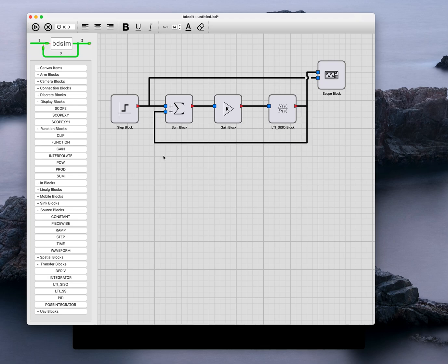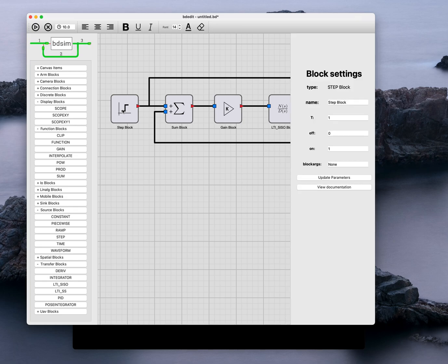Now I'm going to set some parameters here. Look at the parameters for the step block. The step happens at time t equals one, initial value is zero, final value is one. That's pretty good.